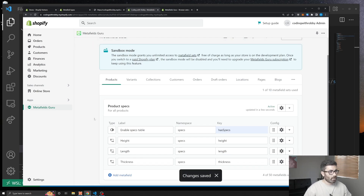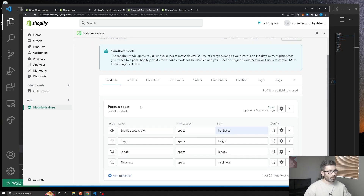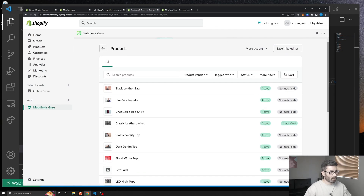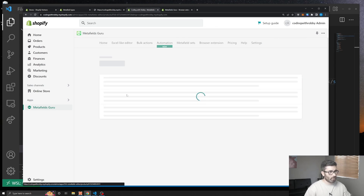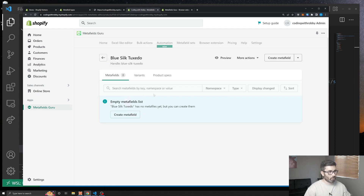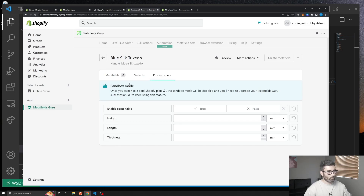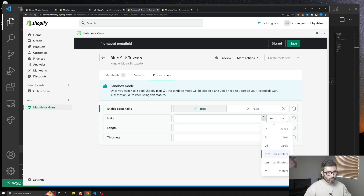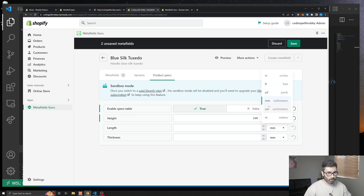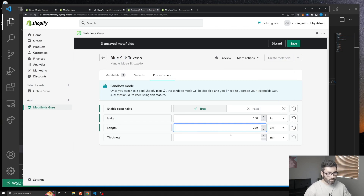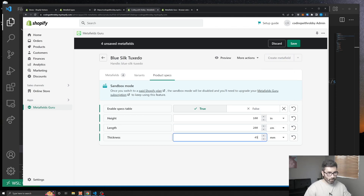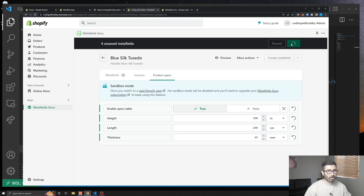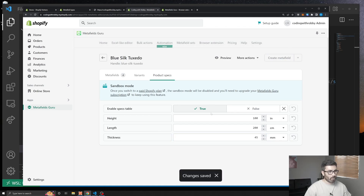Now we've declared what fields a product should have. Going back to Products, let's pick the blue tuxedo. We still don't see the fields on the main tab, but now there's a 'Product Specs' tab at the top. Click into it and all the fields are predefined — set height to 100 inches, length to 200 centimeters, thickness to 45 millimeters, and hit Save.